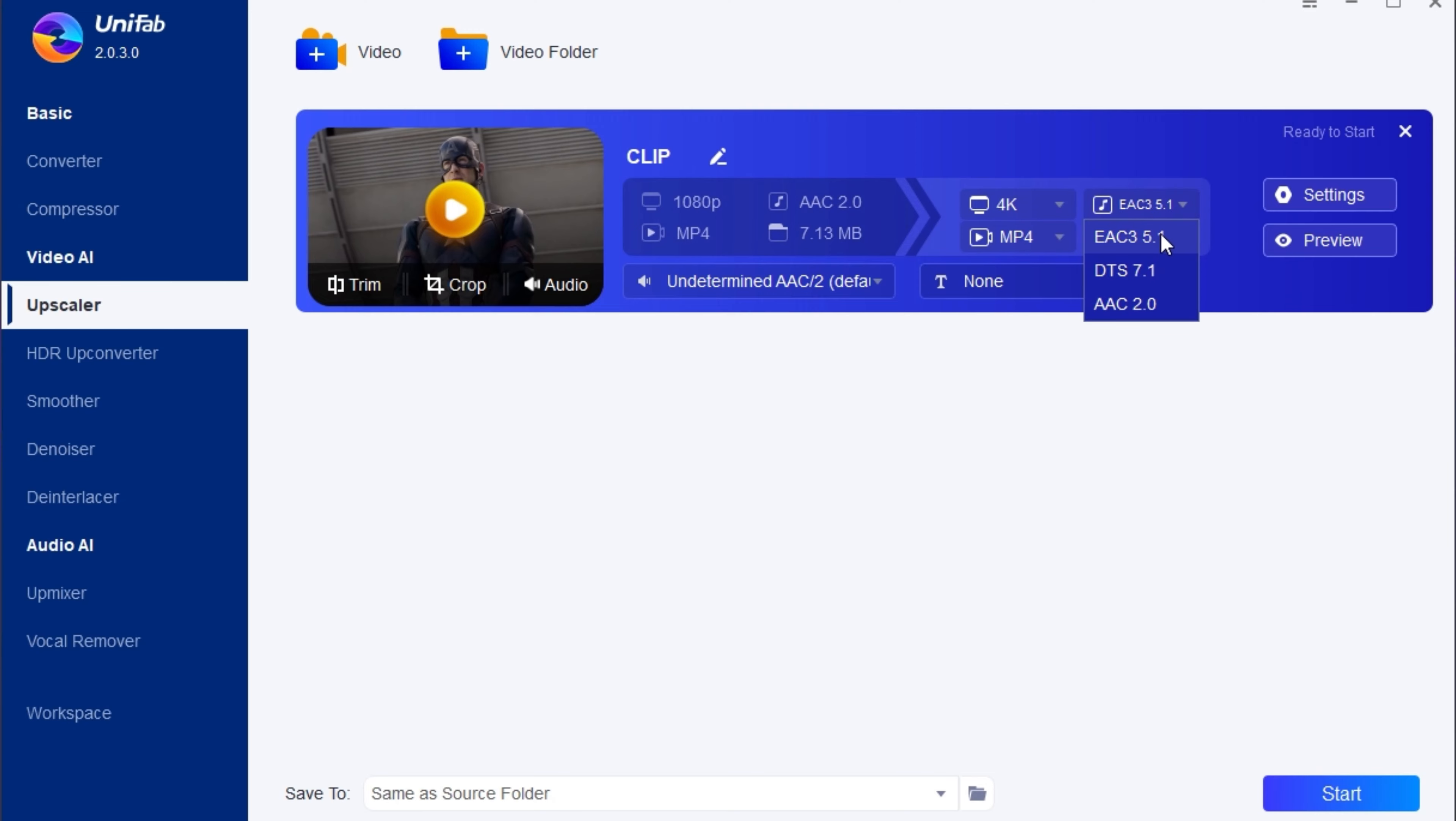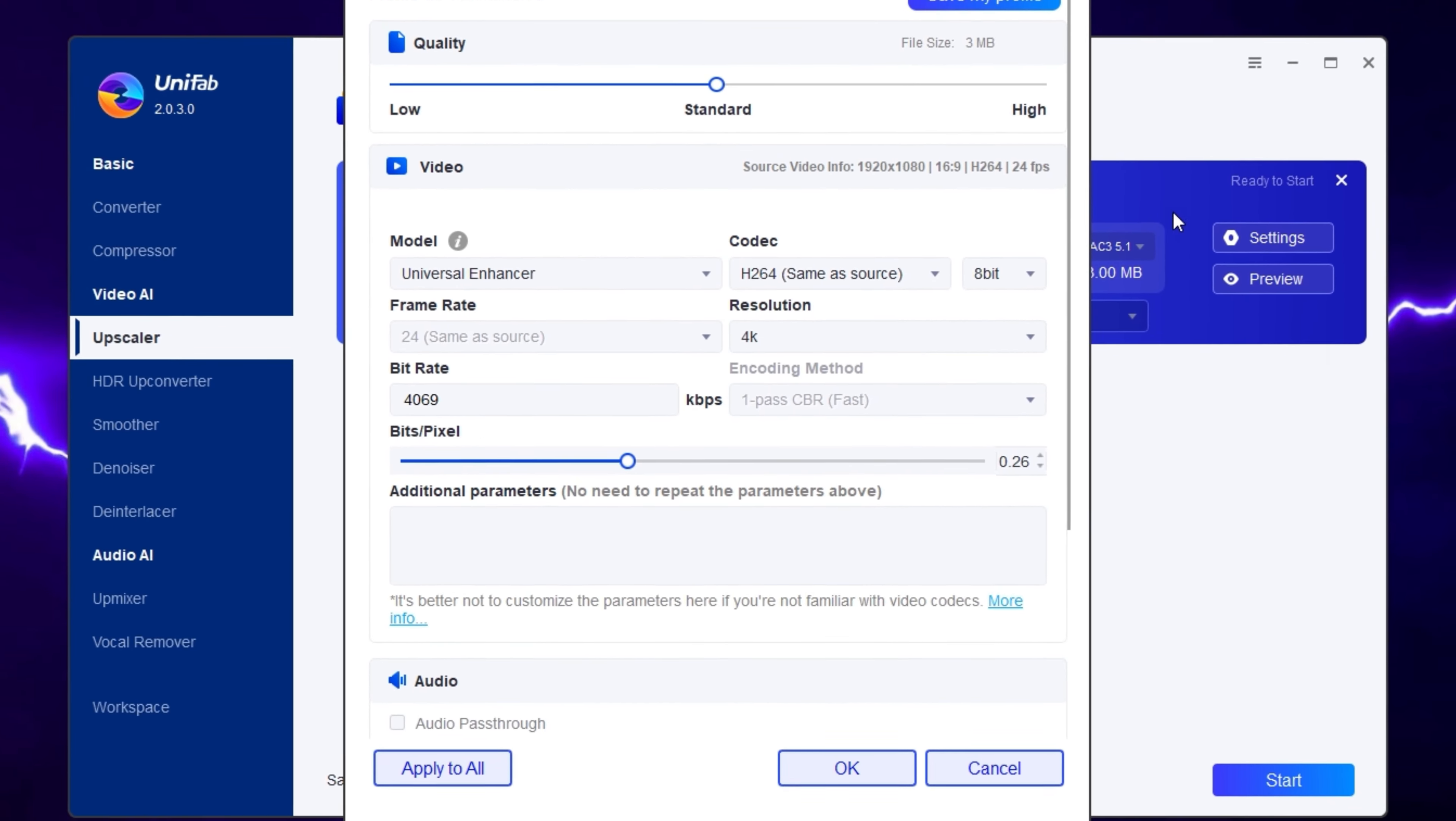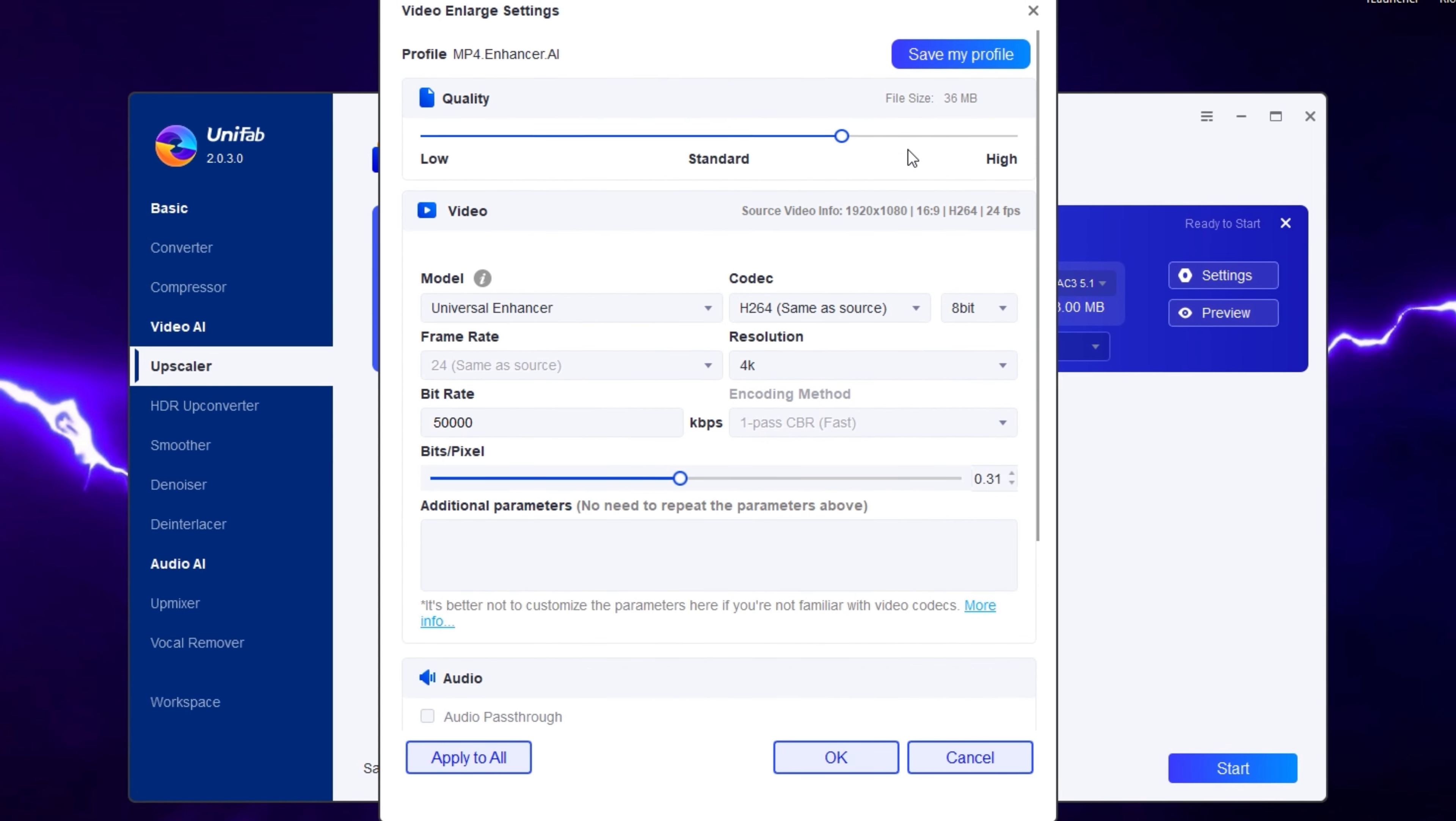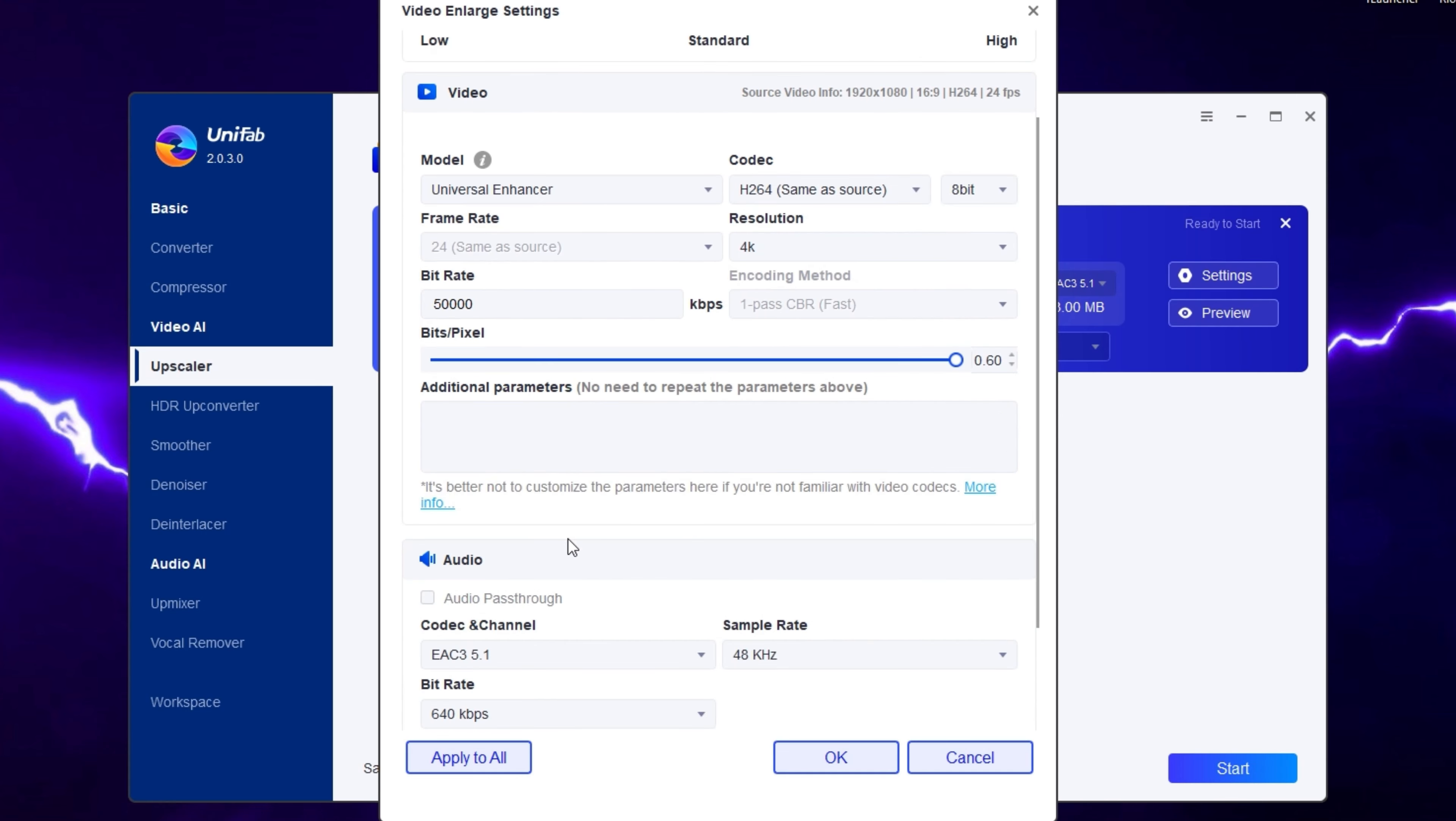The rest of the settings we don't need to change. I'll keep it MP4. You can change even more settings in the settings option. The quality can be set to the highest, and the bit depth can be maximum. The codec will be H.264, which is enough.